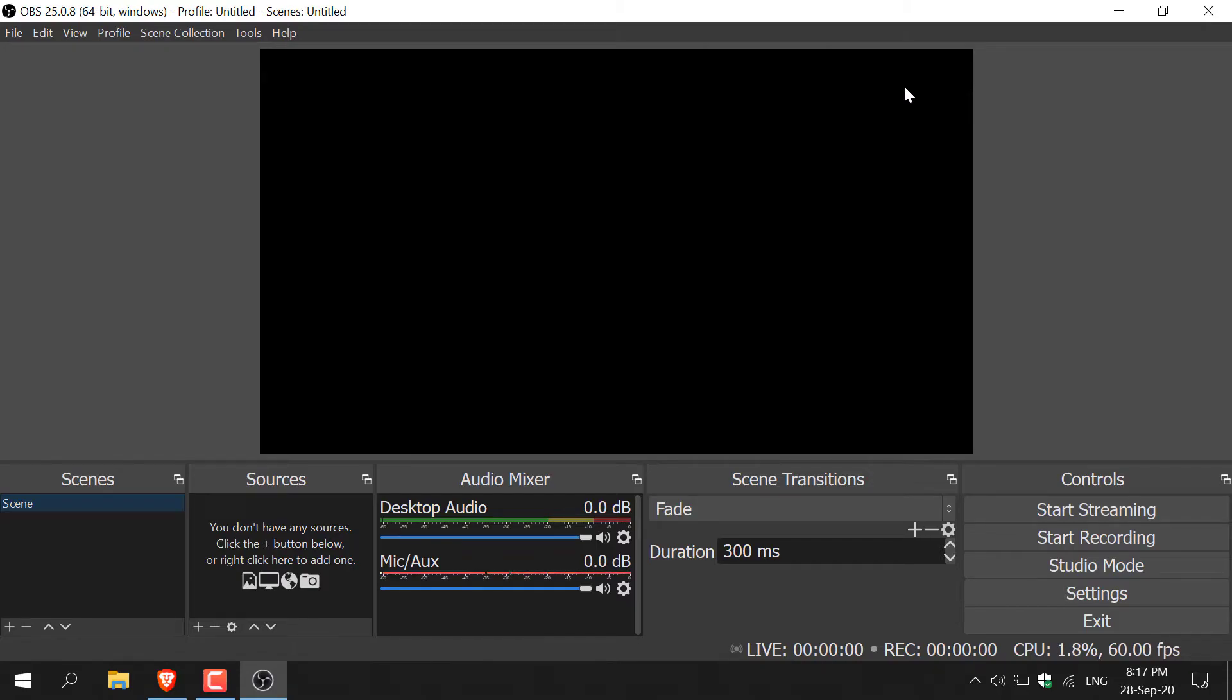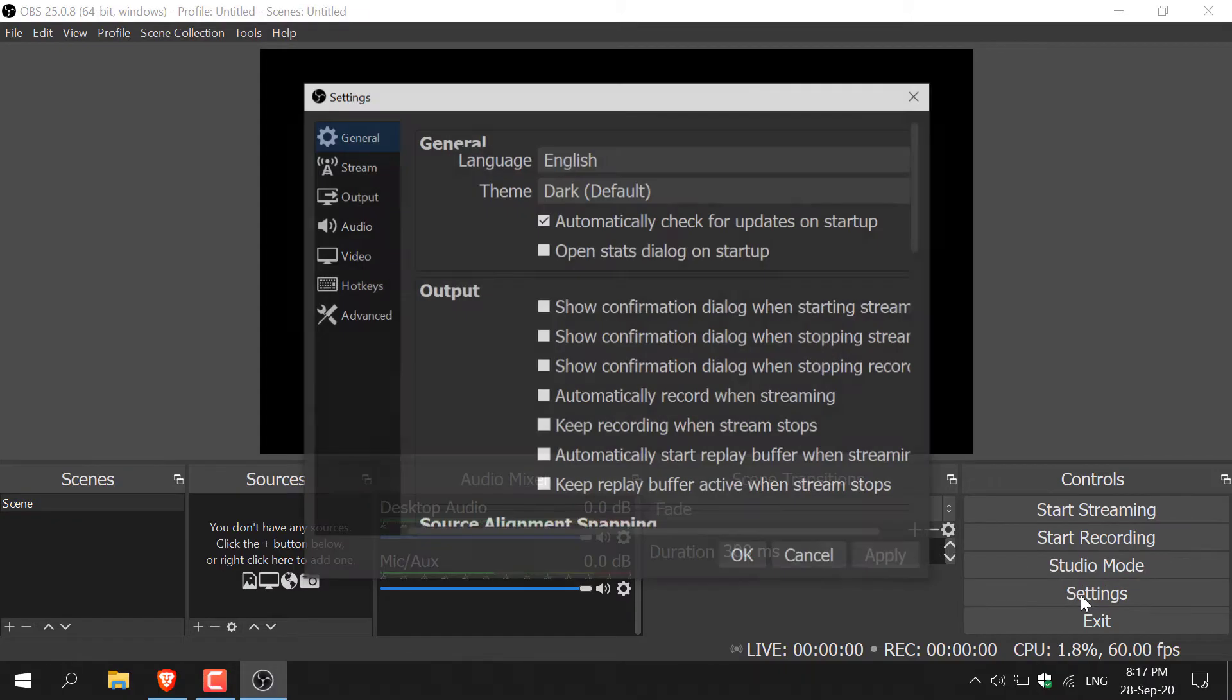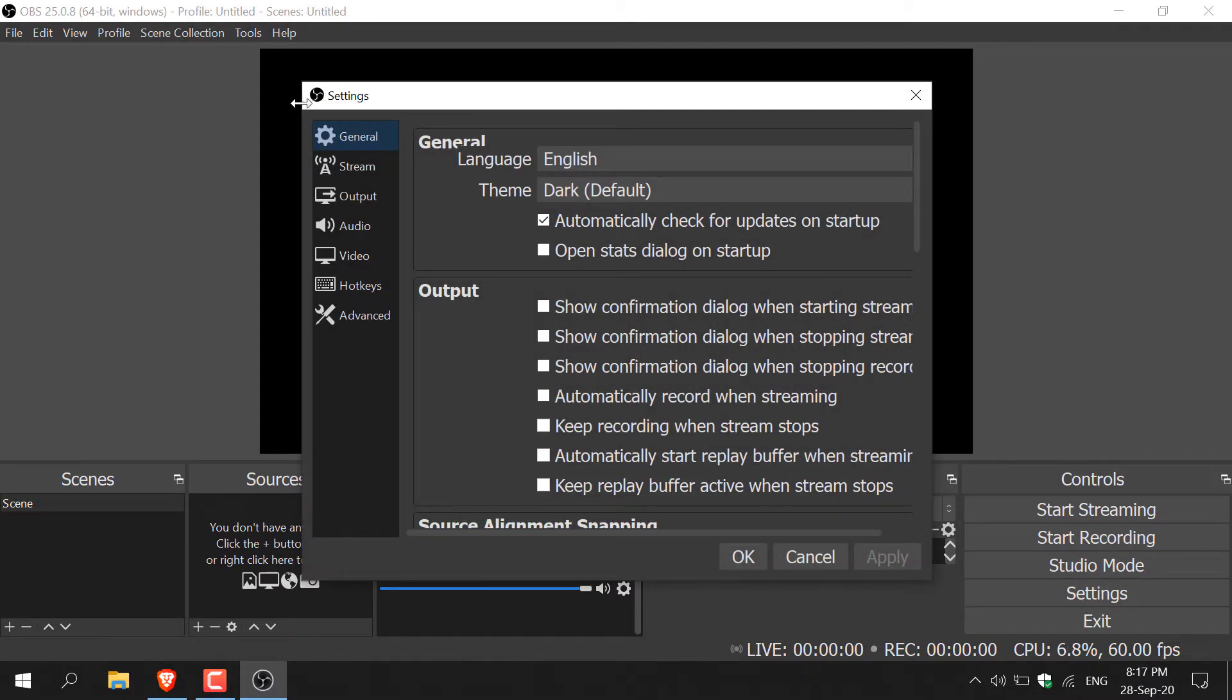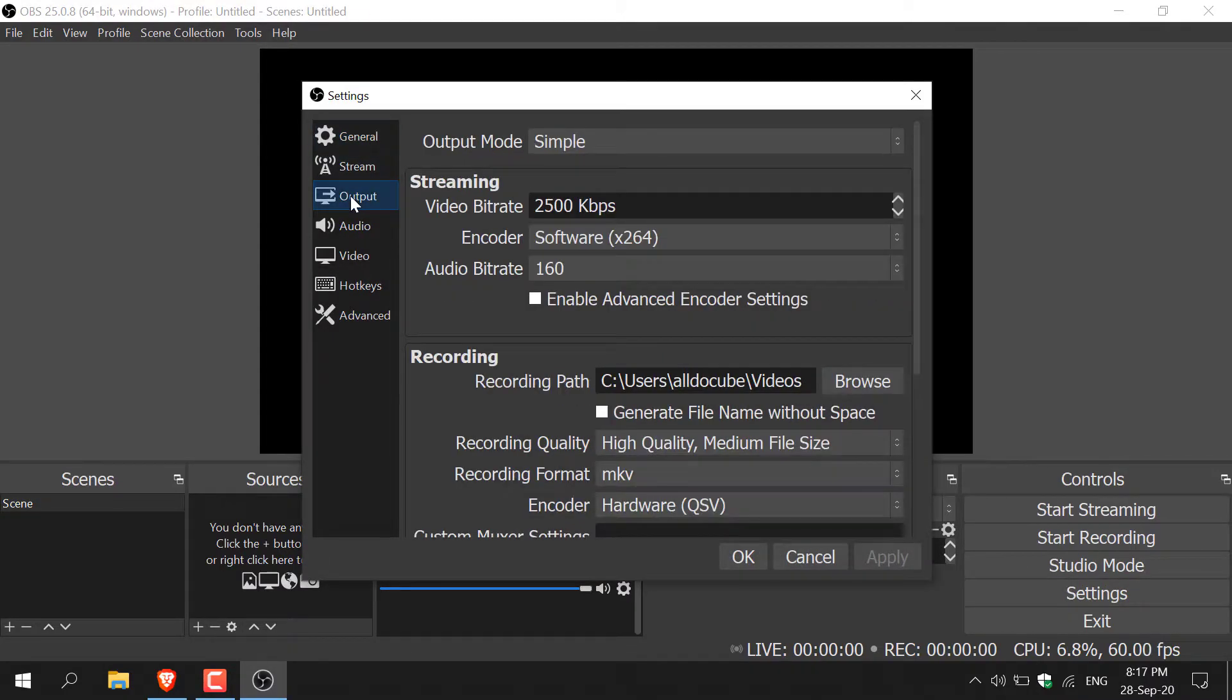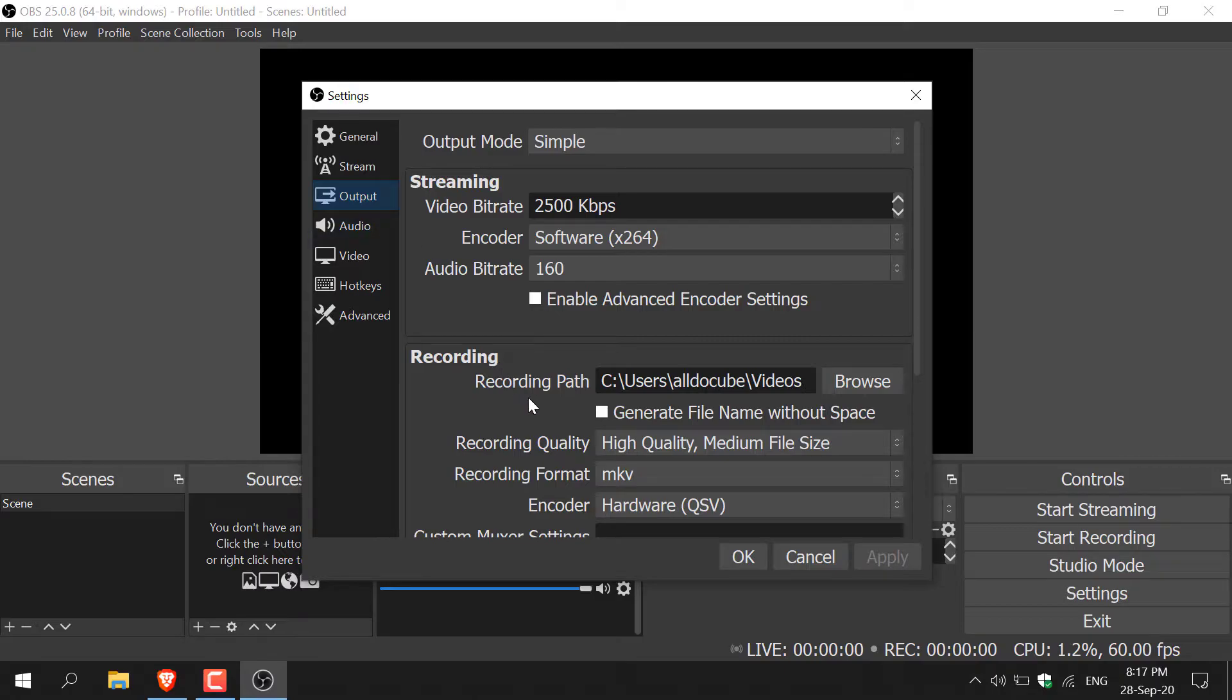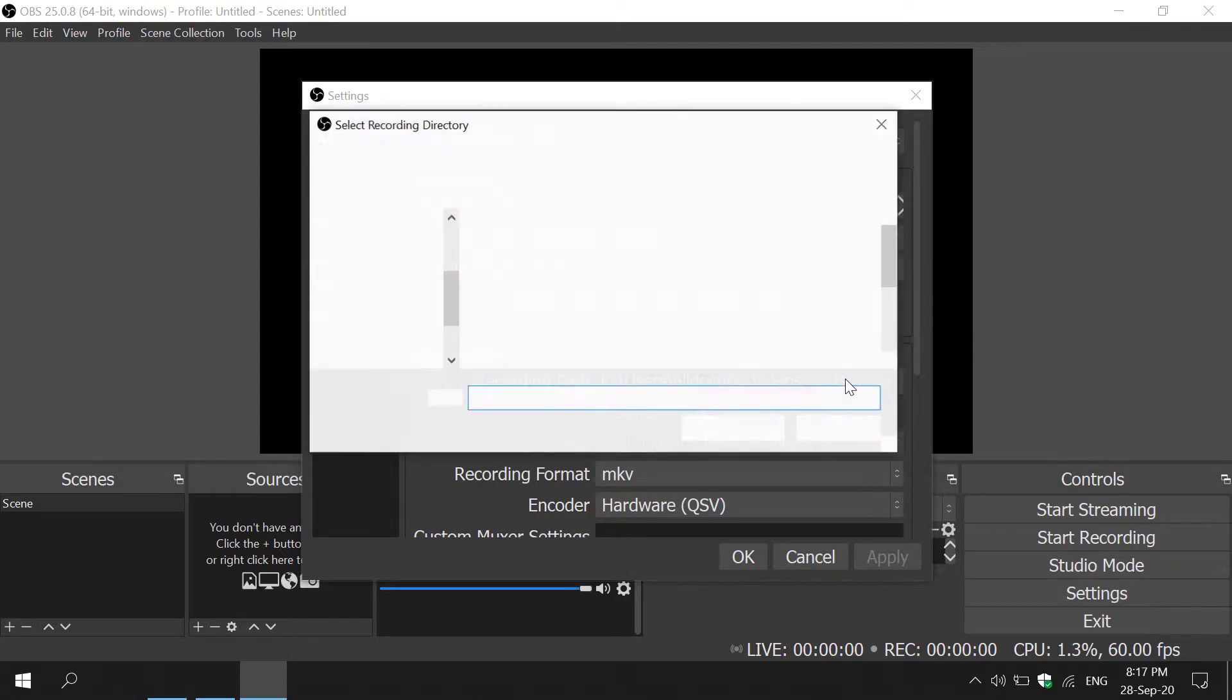Now it's time to configure your OBS Studio in regards to the sources and the output. Let's do the output first. I'm going to go to settings here, then left click on output. In the output, we're going to be configuring the recording path destination. This is where your video files will save. Where it says recording path, left click on browse.